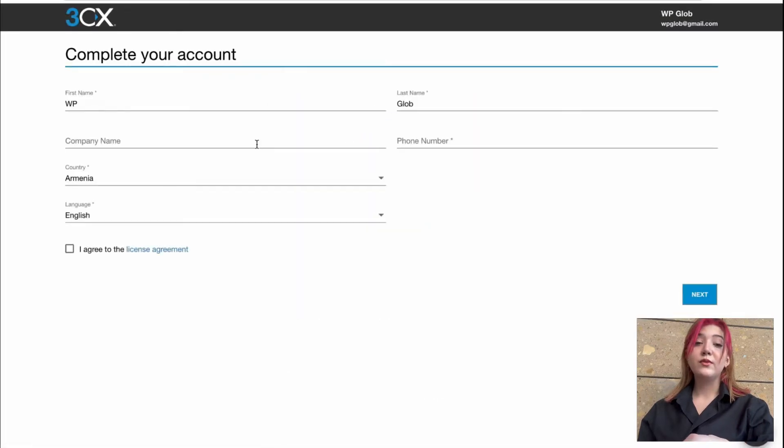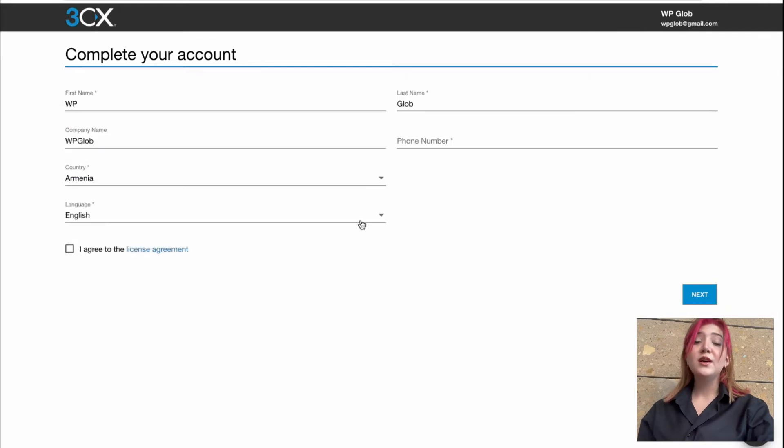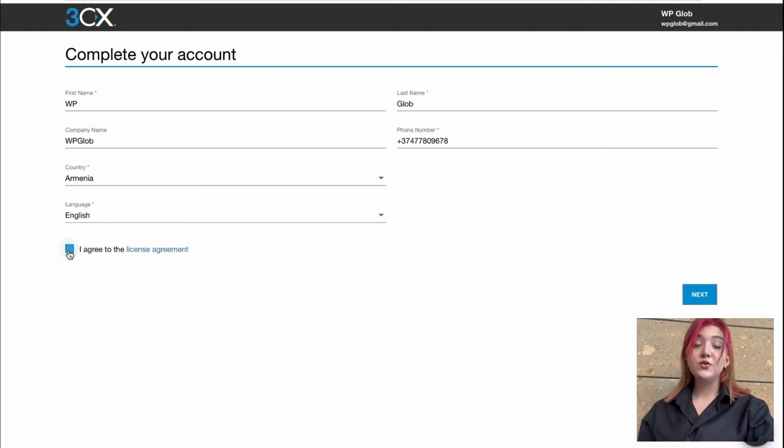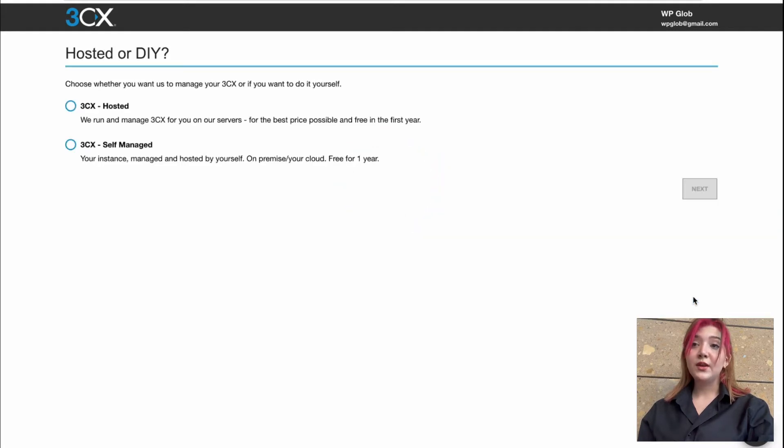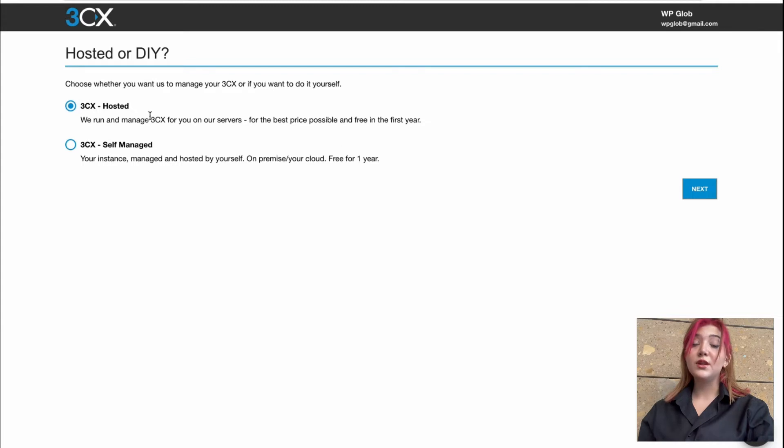Afterward, we fill out all our details such as name, company name, country, phone number, etc. All the personal information required and we click on next. In the next tab, we have two options, 3CX Self-Managed and 3CX Hosted. Of course, we are going to choose 3CX Hosted and we can click to next.